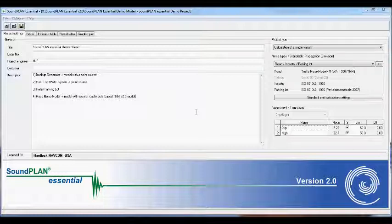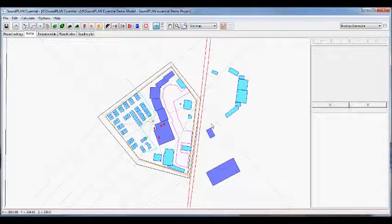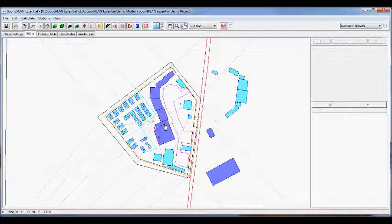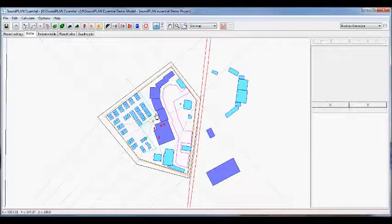I want to go over this demo project that I used for the general overview for Soundplan Essentials. This is the program settings and the editor showing the general outline of the project area, which is basically a strip mall with a couple of sources: a compactor in the back of the building, a couple of HVAC systems on top of the roof, a parking lot, and a road that goes south to north.